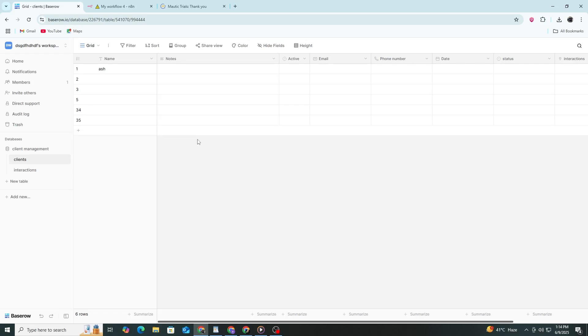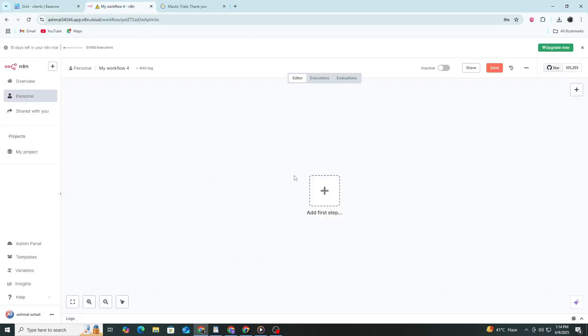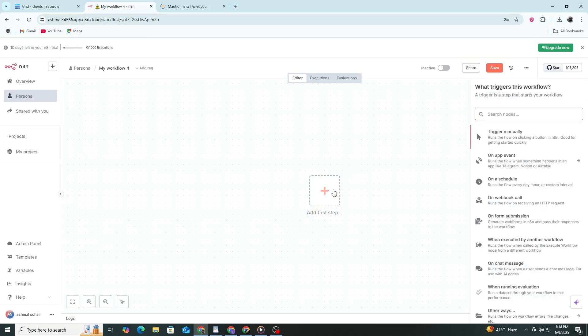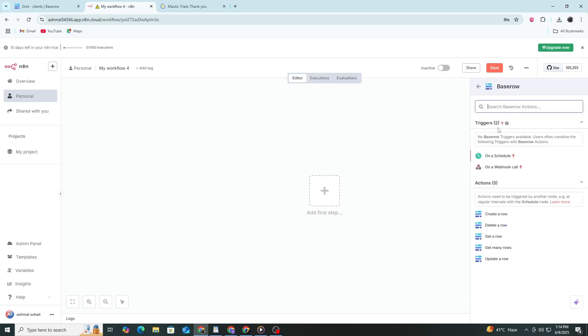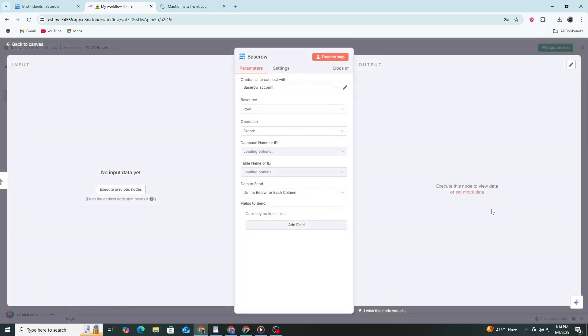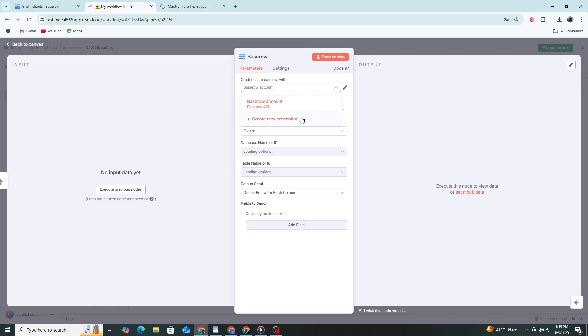Next, go to your N8N account and create a new workflow. Click on the plus button to add a new node. In the search bar, type Basero and select the Basero node. In the node settings, look for the credentials field. Click on create new.